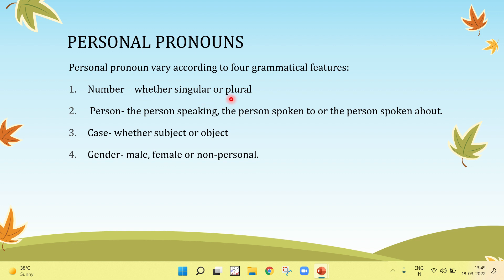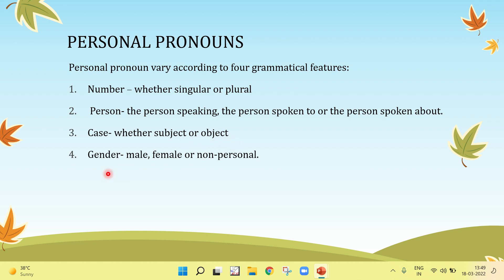Number — whether singular or plural. Person — the person speaking, the person spoken to, or the person spoken about. Case — whether subject or object. Gender — male, female, or non-personal.